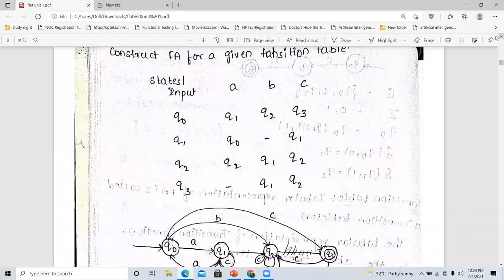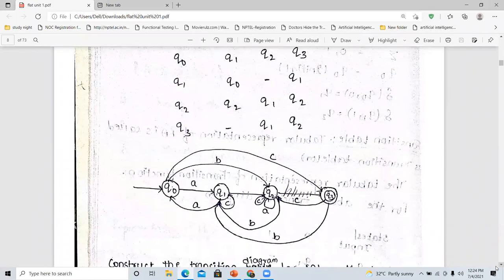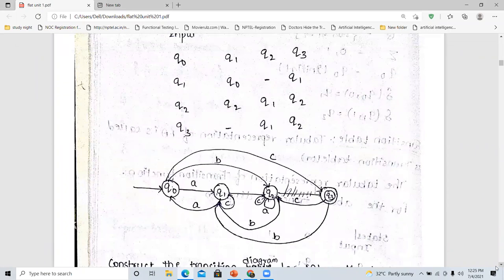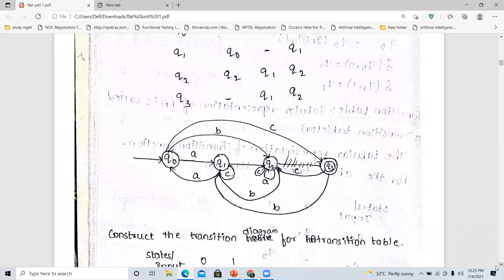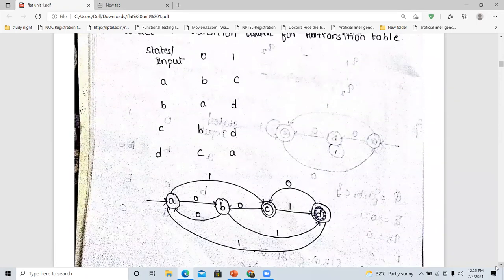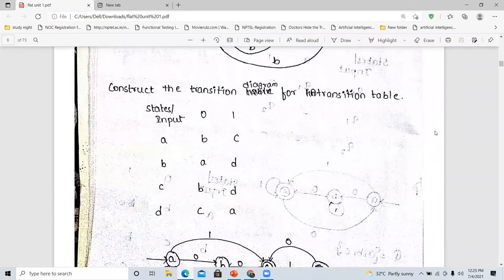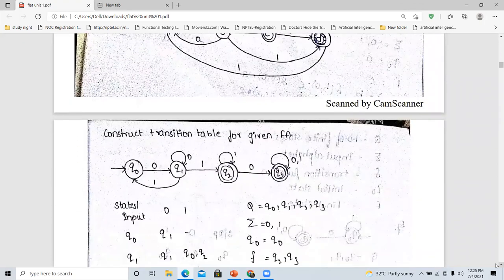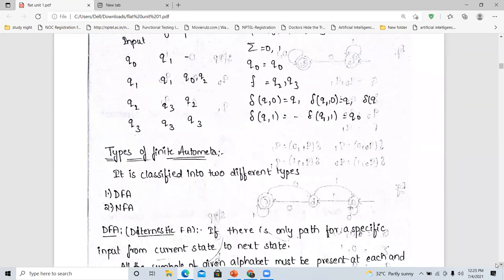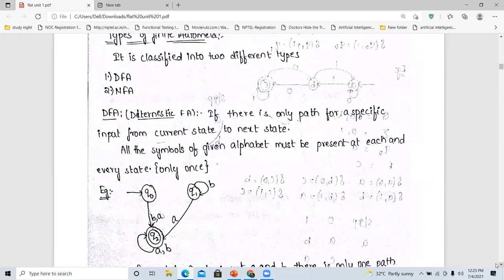Now I am pausing for a while — please take a screenshot so you can practice this particular problem. After this, please take a screenshot of the answer as well. Let us go into the other topic. These are the various problems we have to do to convert a transition table into transition diagrams. The next topic is types of finite automata.